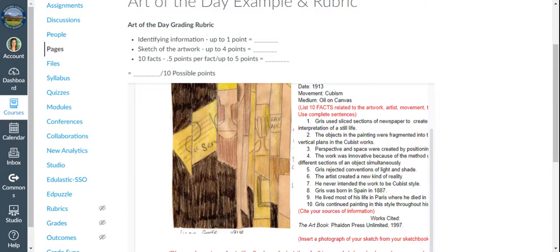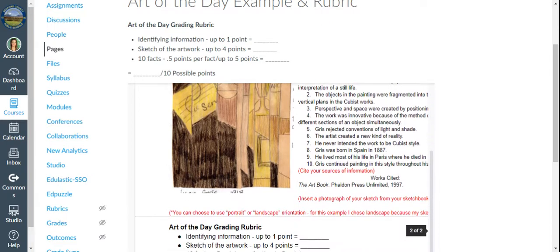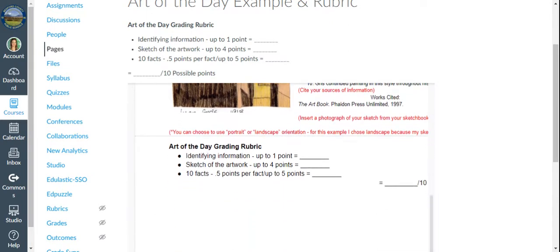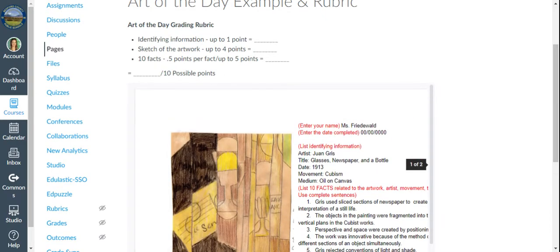What you include in that 10 facts is up to you, but I do want you to tell me where you got them from. So cite your source. Within each Art of the Day, there is a link to a wakelet that has links to websites for each of the sources as well. And then how they're graded is here. So this counts as a 10 point assignment for each week.